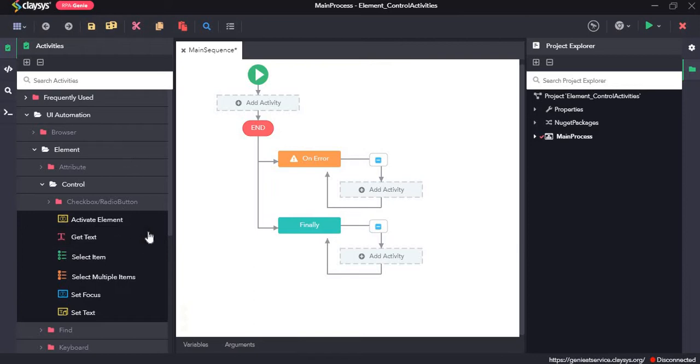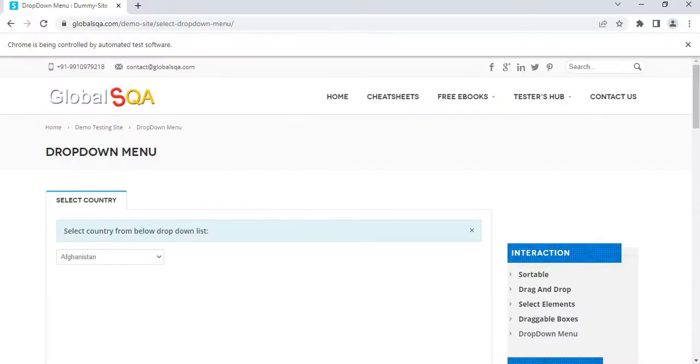To learn about the control activities, we will create a demo project. For the demo project, we can use GlobalSQA.com as our test website.